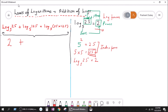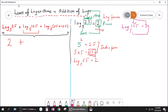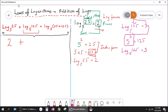Now let's move to the second log: log base 5 of 125. The base 5 to the power 3 gives an output of 125, so 5 to the power 3 equals 125. Therefore log base 5 of 125 equals 3, because 125 equals 5 times 5 times 5, which is 5 to the power 3.